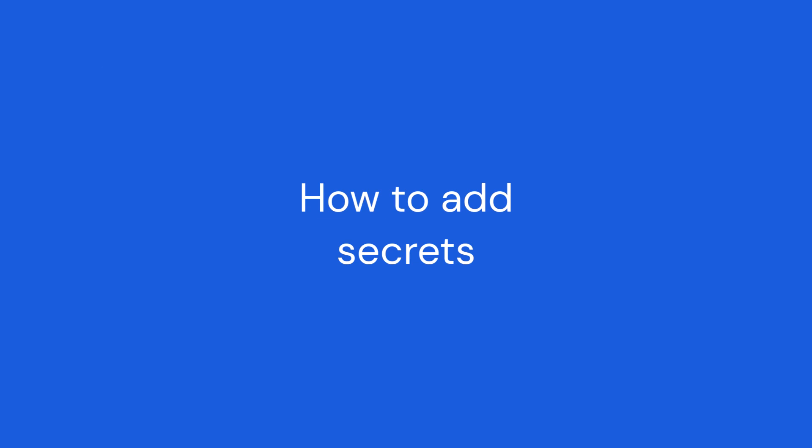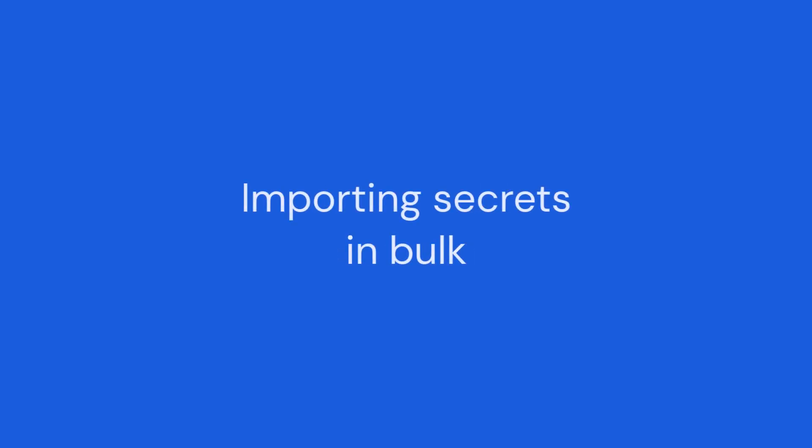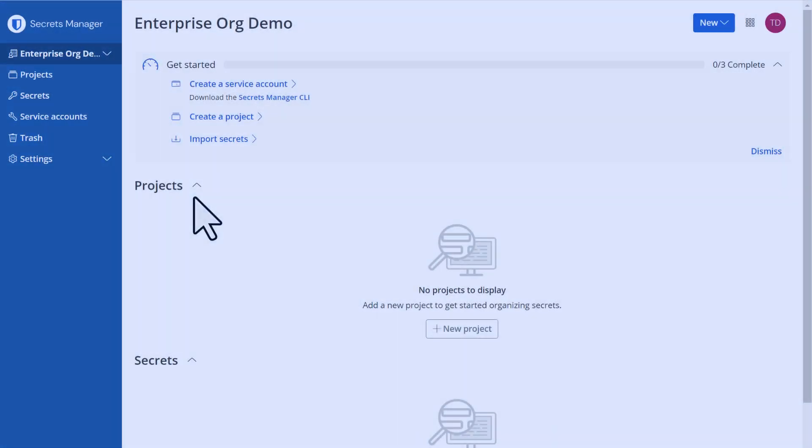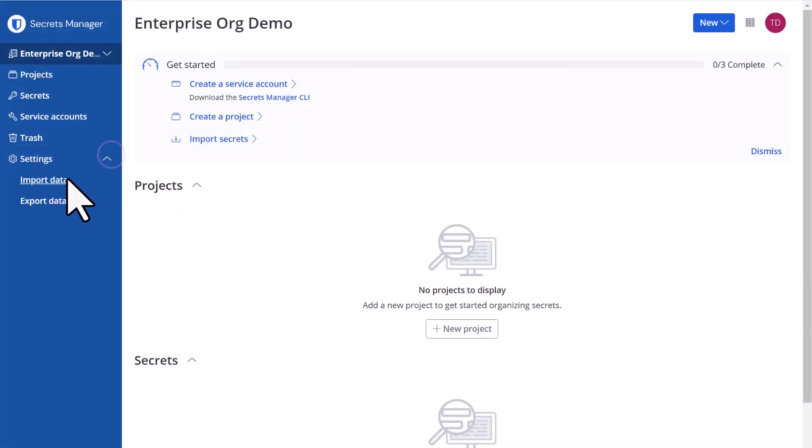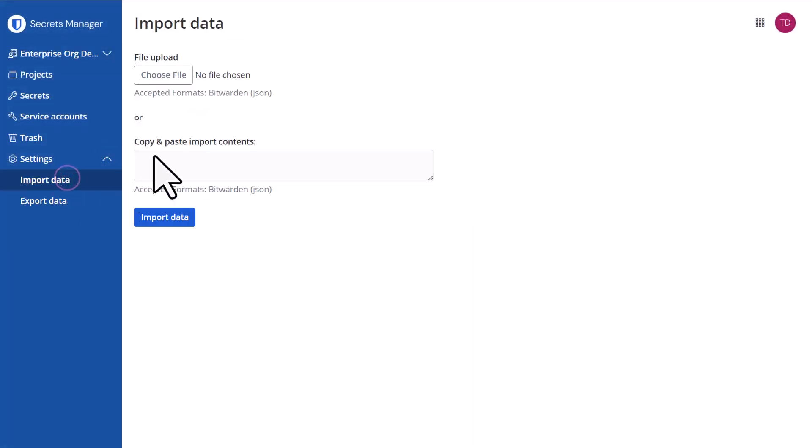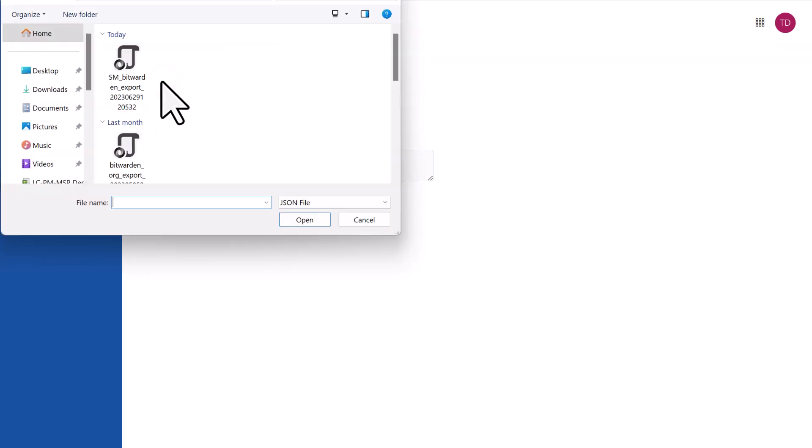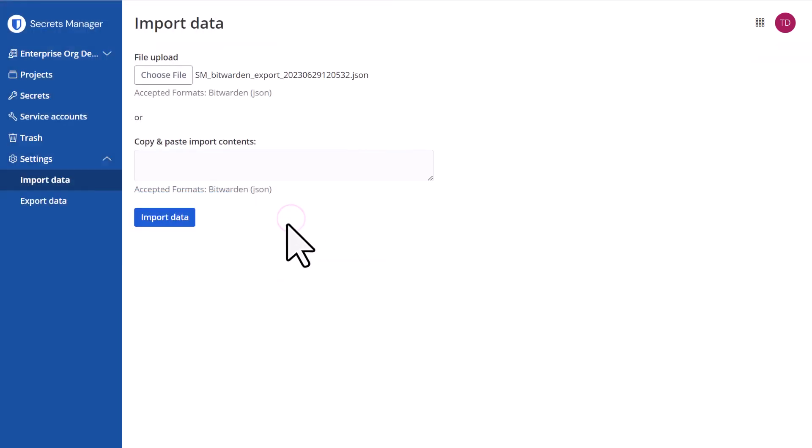In this video we'll show you two ways to add secrets to Bitwarden Secrets Manager. If you were using a previous secrets solution, Secrets Manager allows you to import in bulk by importing a JSON file or by copying and pasting the contents of your JSON file into the Secrets Manager web app.